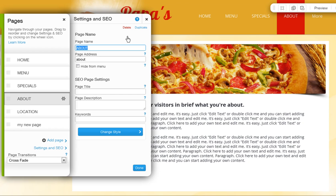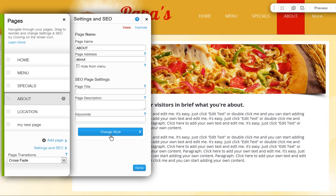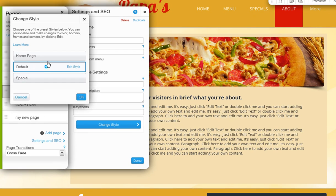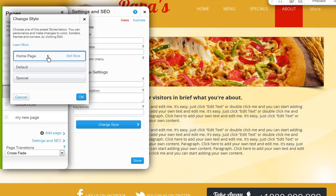Also customize each page's SEO from down here. You can visit our Learning Center for more information on search engine optimization, which is an important part of your site. Last, change your page's style here. You can choose from one of our palettes, or click Edit Style to customize it even more.